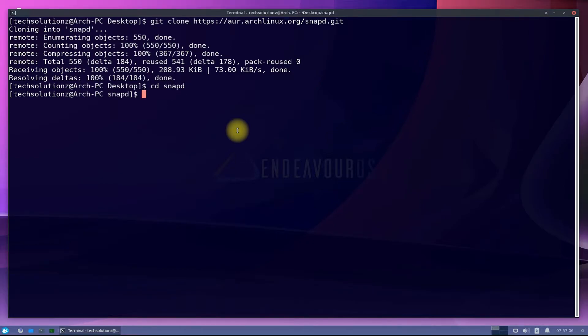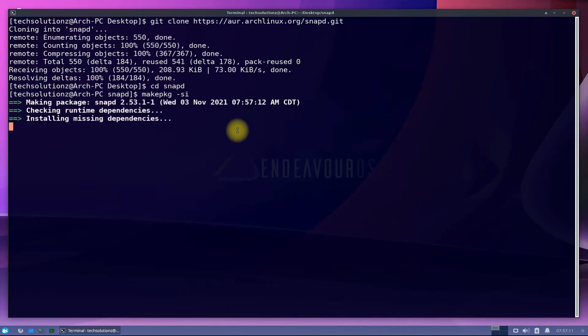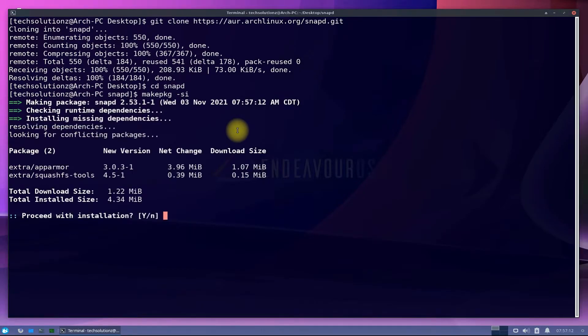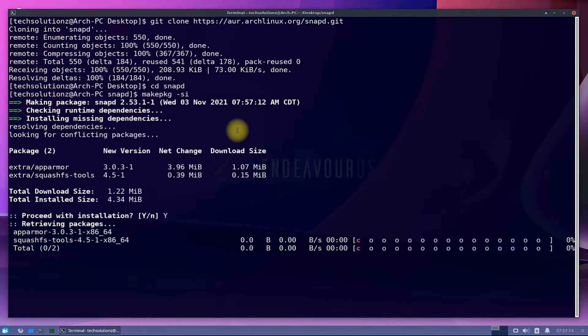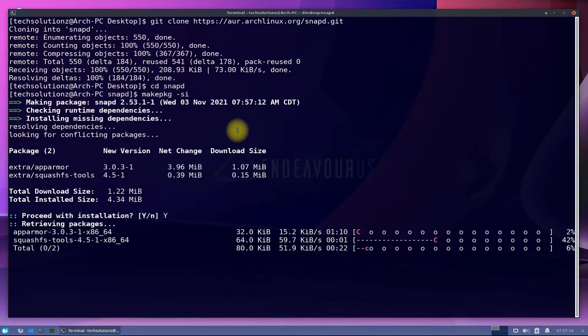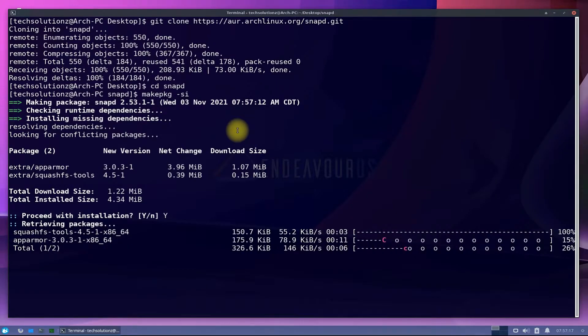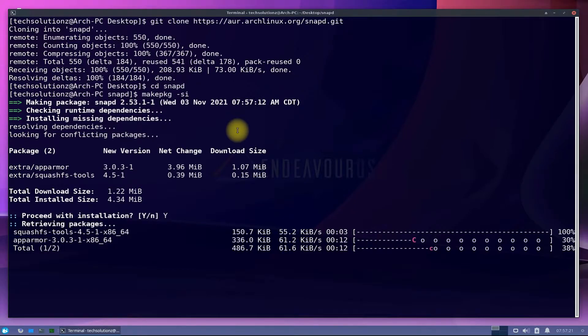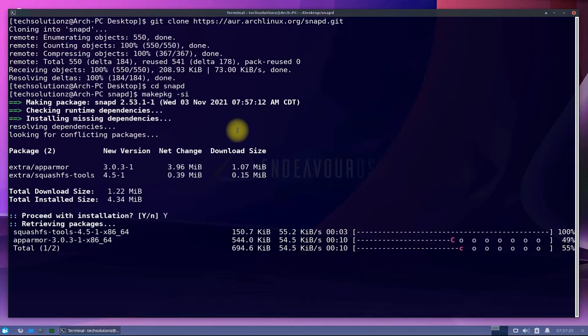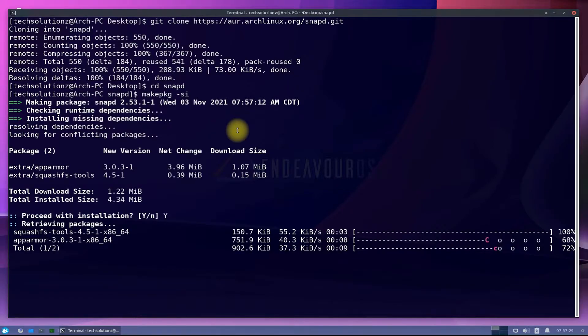You are good to go now. Use makepkg -si command to start compile and build Snappity package and install it on your Endeavor OS. You might be asked to allow the installation of additional dependencies. Install them without any fear. This process may take a while to finish.